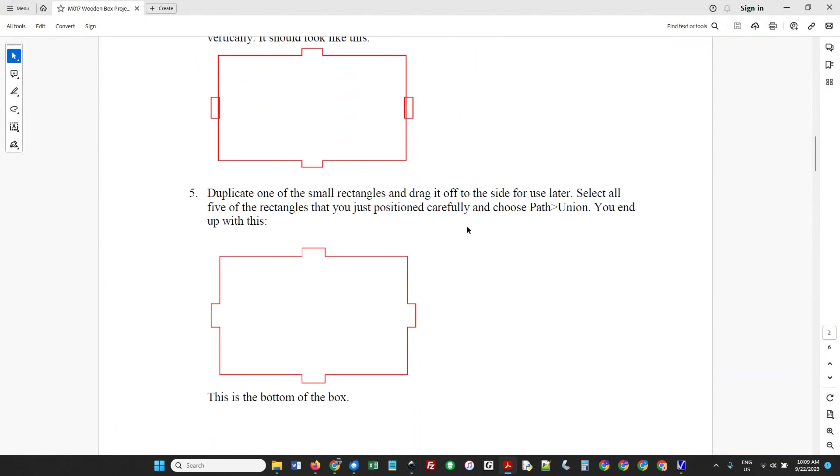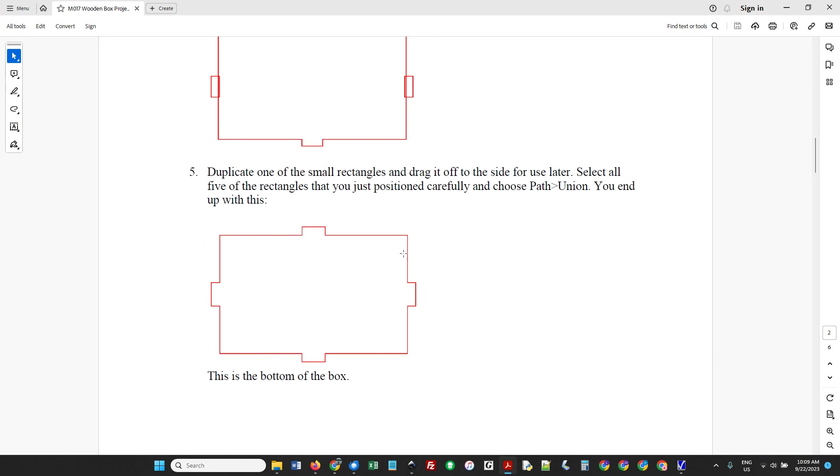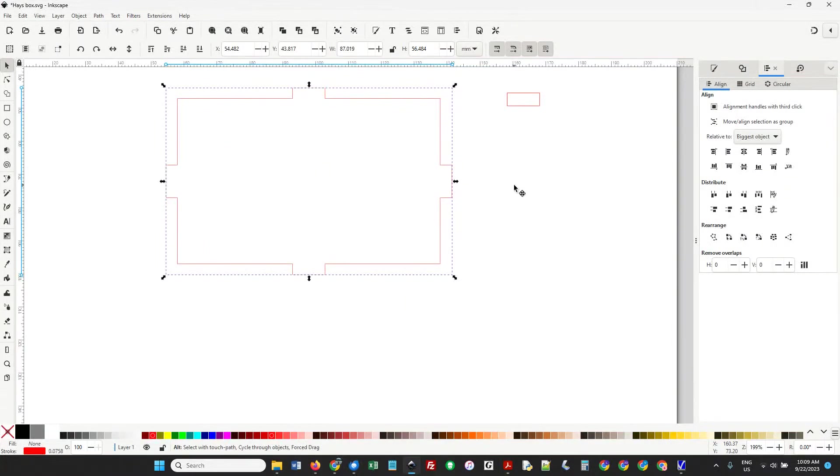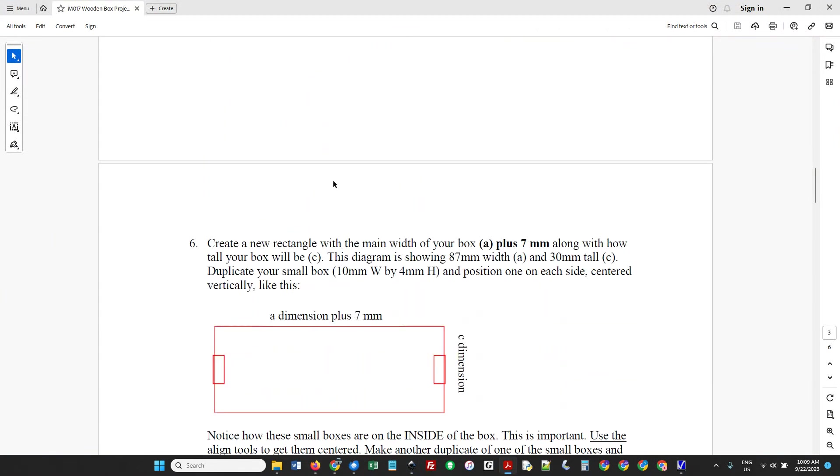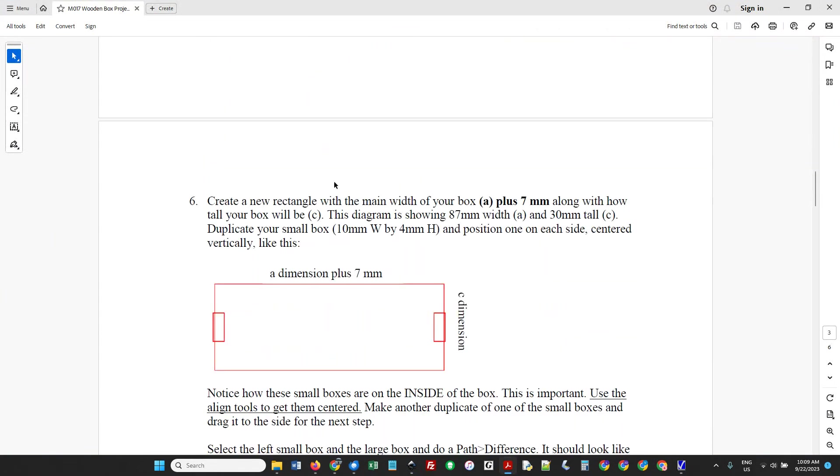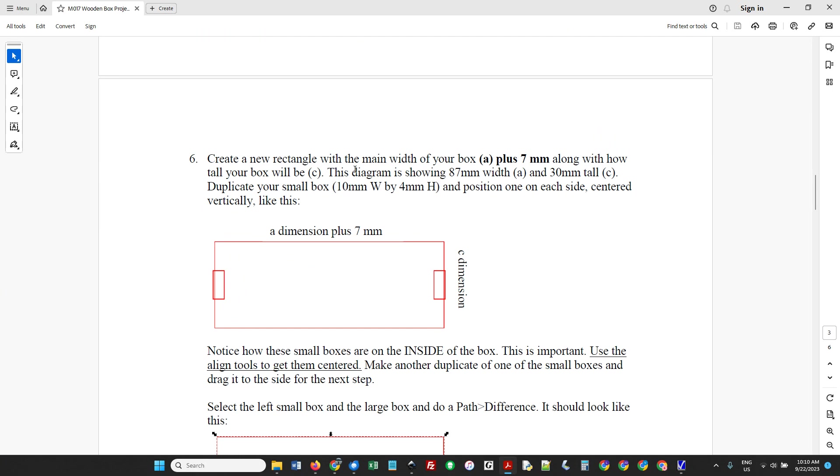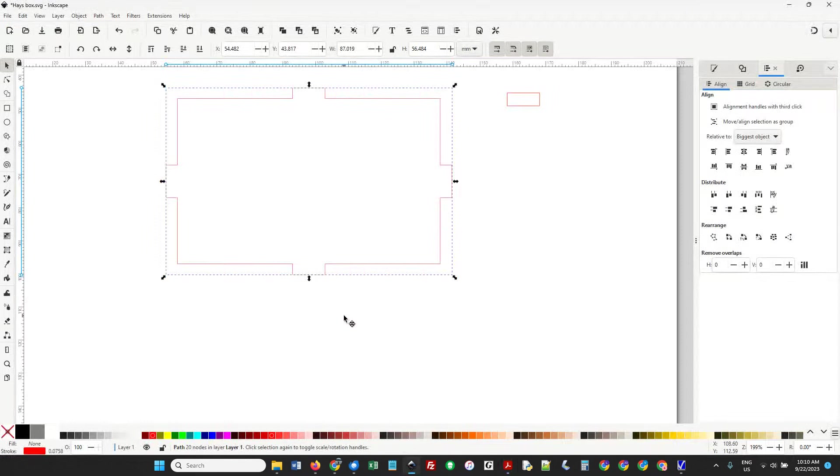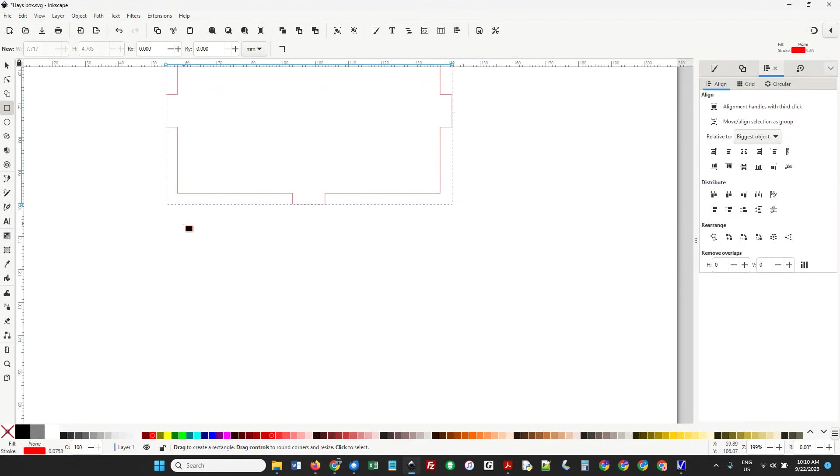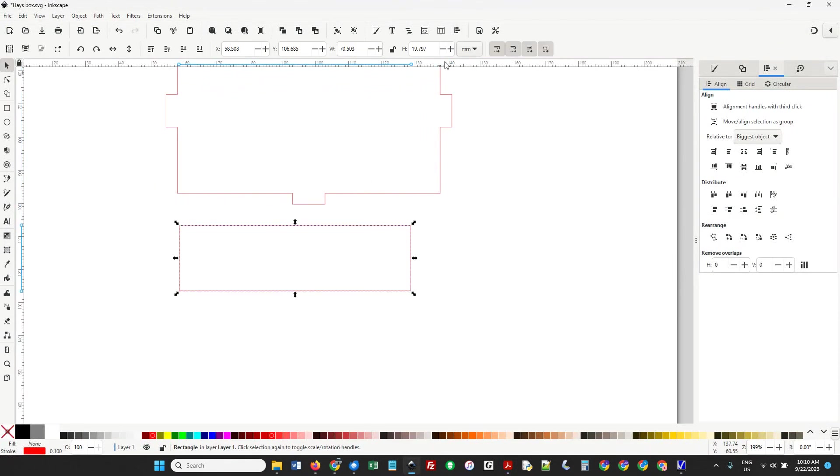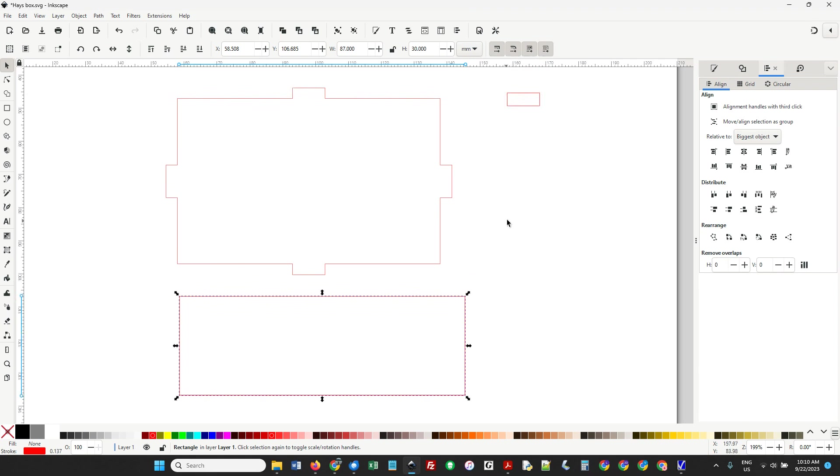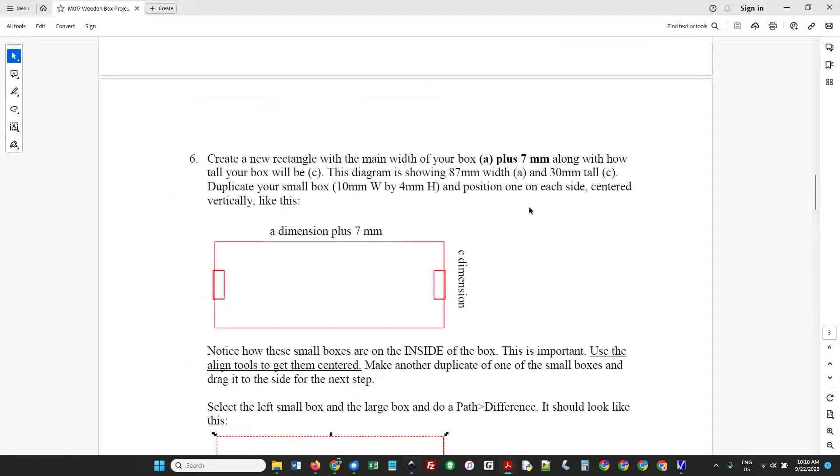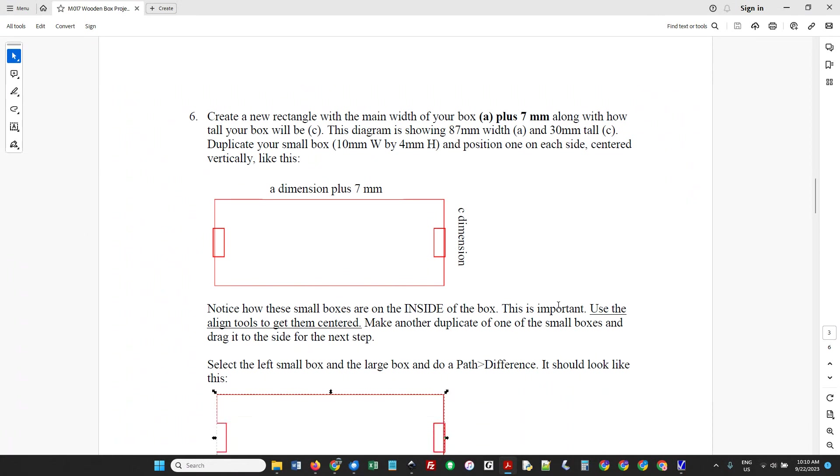We still have a copy of that little rectangle on the side. You need to keep a copy going. This is the bottom of the box - we're making six sides total. Now we're making a new rectangle. That's the main width of your box. In my case, it was 80 plus seven. It has to be how tall the box is, which is our C dimension, 30. It's going to be 30 tall and 87 wide. Remember, yours is probably not 87 - use your A number. Put the little boxes on the inside now, instead of before. We have to center them.